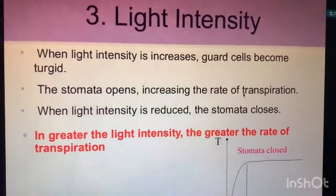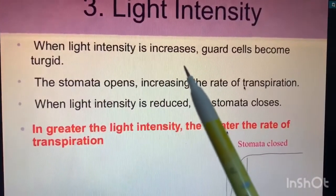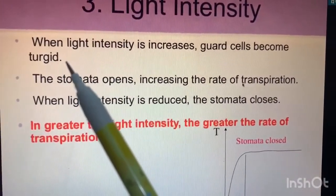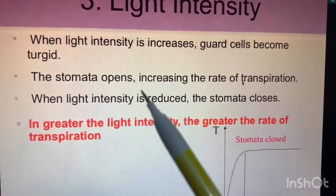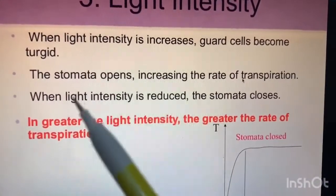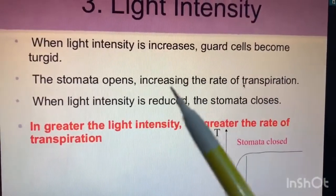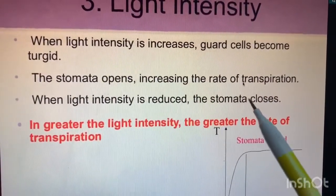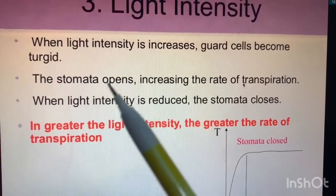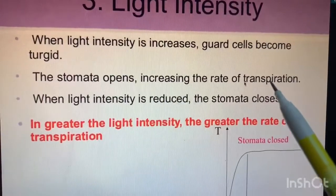Number three is light intensity. When light intensity increases, guard cells become turgid — they become rigid and hard — and the stomata opens, increasing the rate of transpiration. When light intensity is reduced, the stomata closes. So if the stomata closes, the light intensity is reduced, and if the stomata opens, there will be an increase in transpiration.